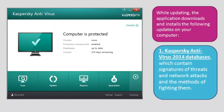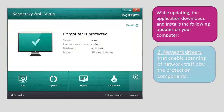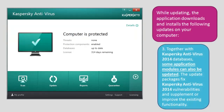Kaspersky Antivirus 2014 databases, which contain signatures of threats and network attacks and the methods of fighting them. Network drivers that enable scanning of network traffic by the protection components. Together with Kaspersky Antivirus 2014 databases, some application modules can also be updated. The update packages fix Kaspersky Antivirus 2014 vulnerabilities and supplement or improve the existing functionality.